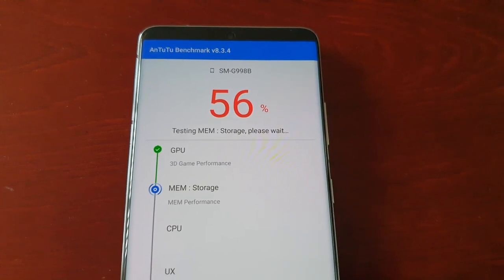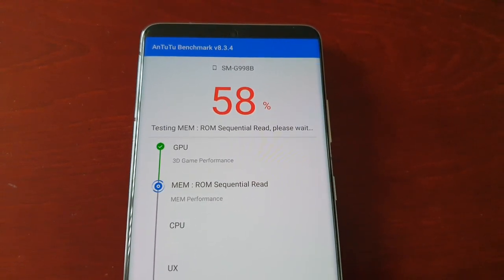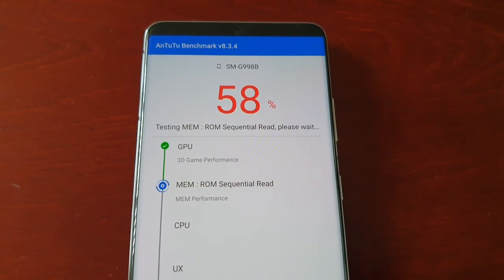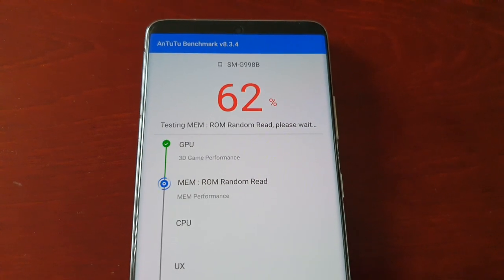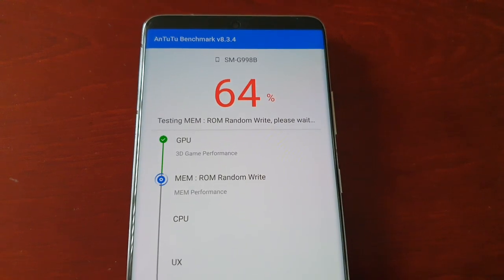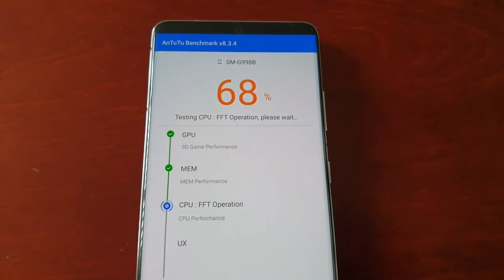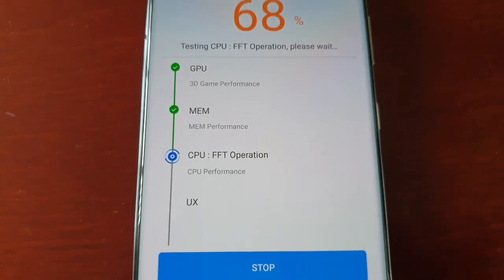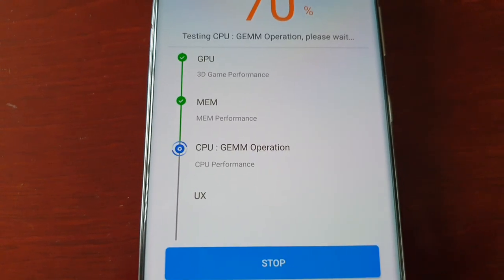This is the first benchmark test I'm doing since I got the device. I've had the device for just over three weeks now and I've not run a benchmark on it, so this is the actual first benchmark test. I really want to see what the score is going to be. The memory performance test is now complete and it's just running a CPU performance test.